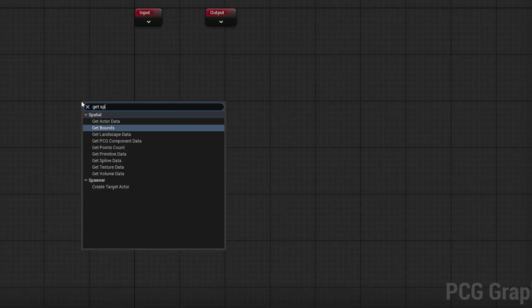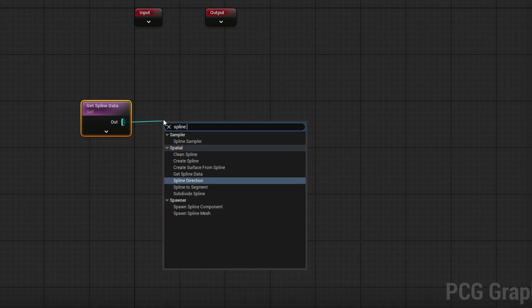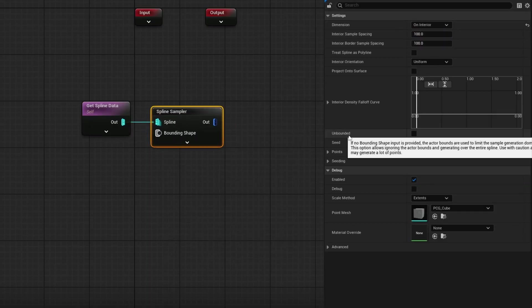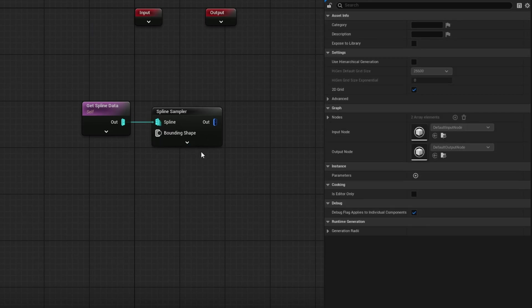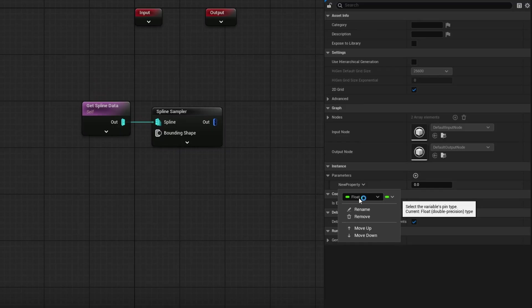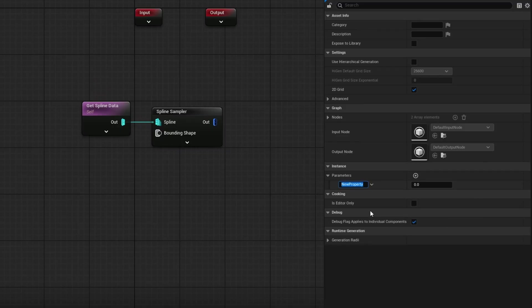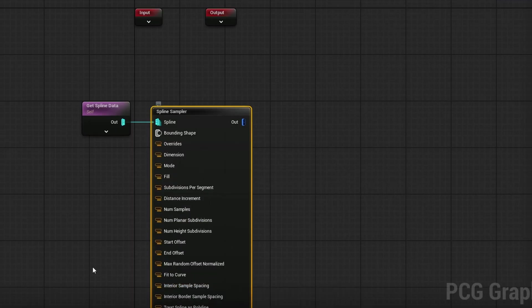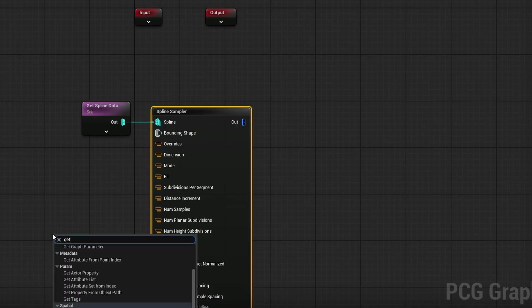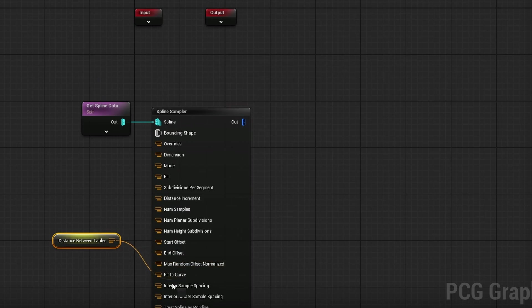Let's get that set up first, then we'll populate things on top. In the graph, grab a Get Spline Data node, then drag out and grab a Spline Sampler. In the Spline Sampler, change it to On Interior and make sure Unbounded is checked on. The Interior Sample Spacing controls how far apart the tables are. I want to control this, so in the Parameters section, add a new float variable, rename it to 'distance between tables', and set it to 200 by default. Then right-click in the Spline Sampler and connect Get Distance Between Tables into the Interior Sample Spacing.